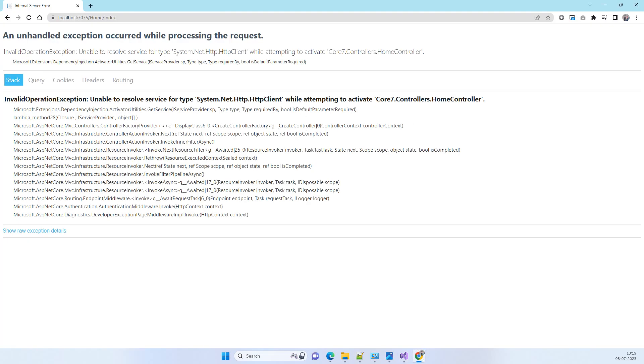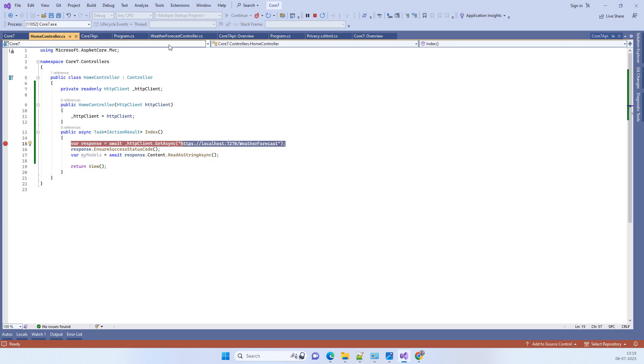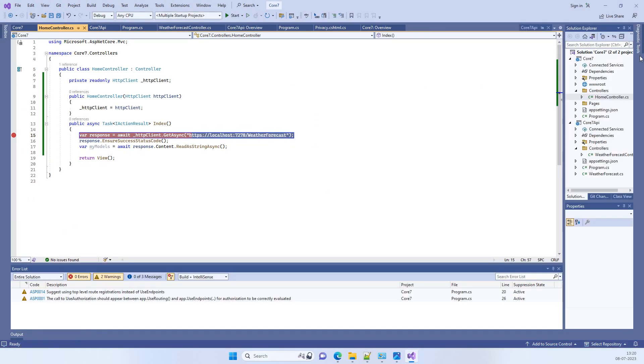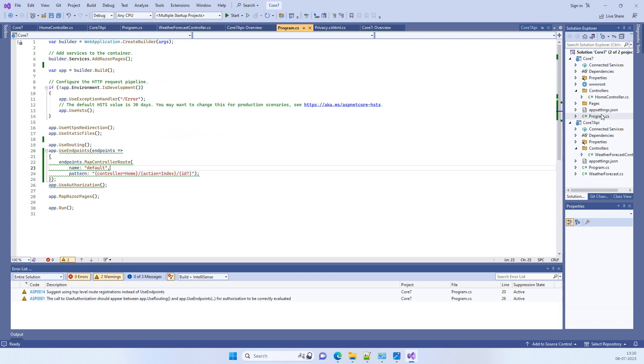When you have this error, you have to go to the first of the execution of the program. Now go to the program.cs file where you are calling the API.